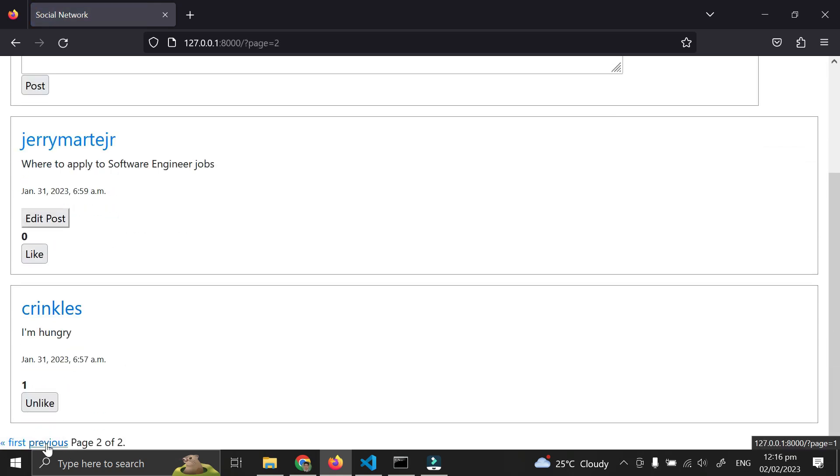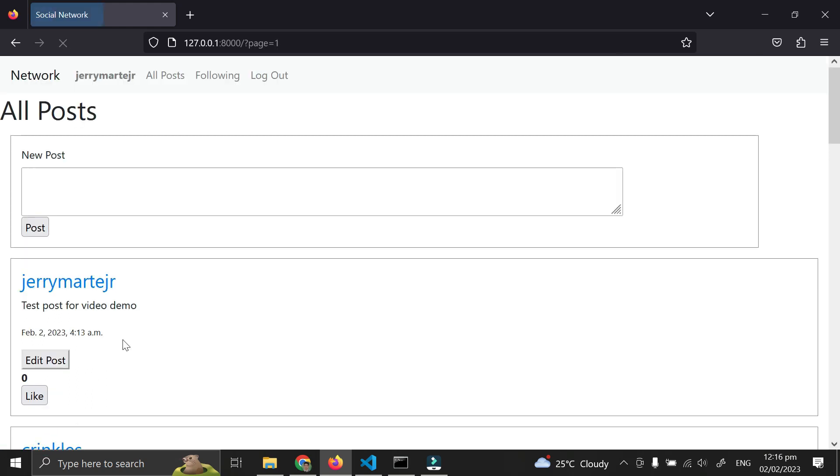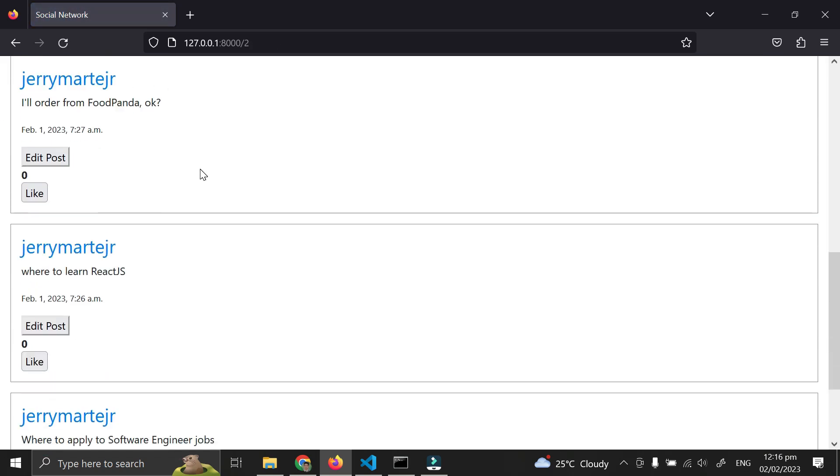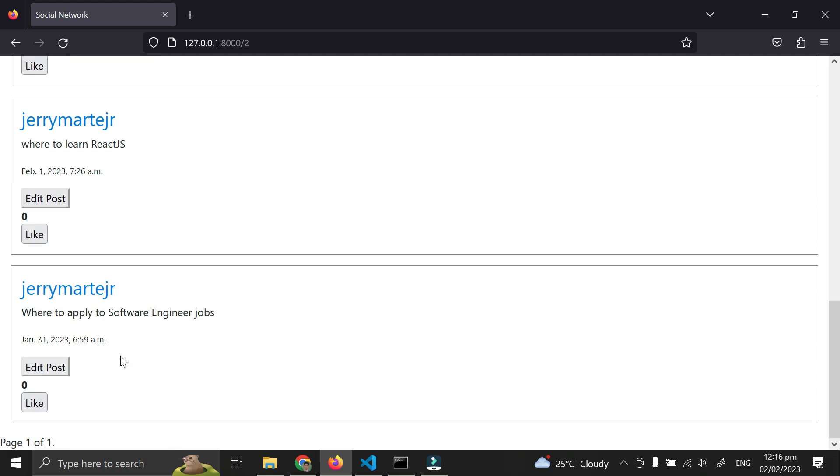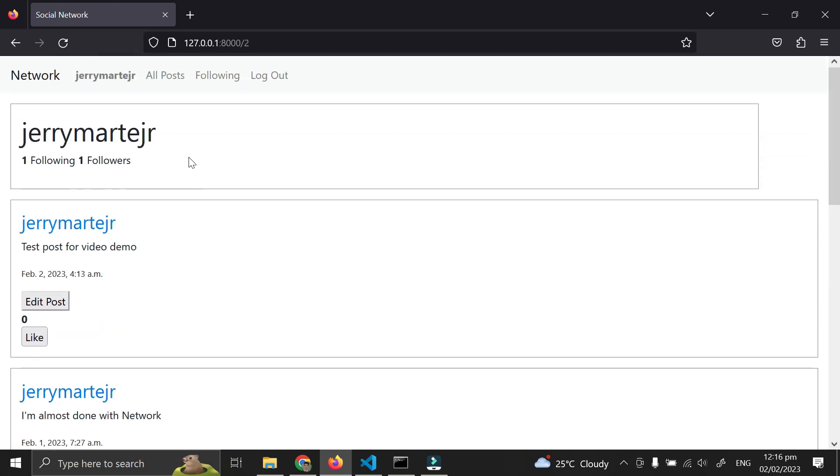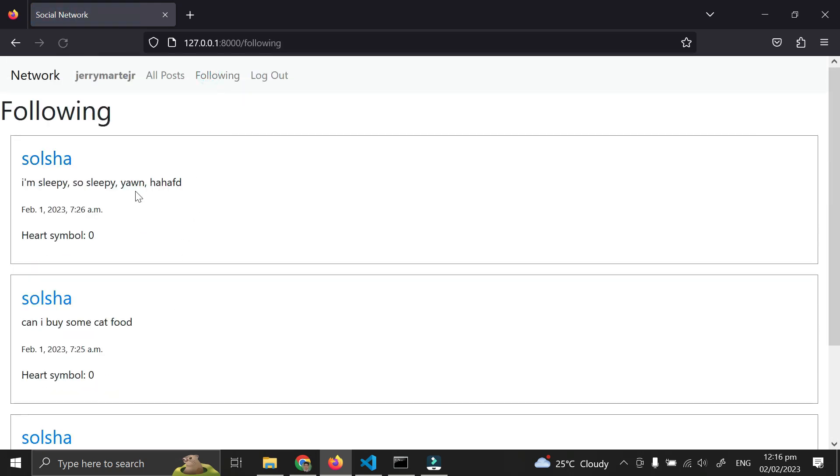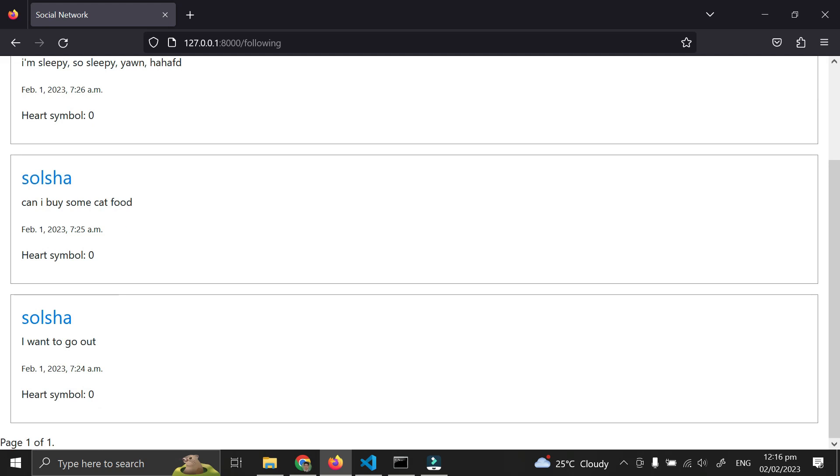The previous button works the same way. It's also the same in the profile page - just one page since there are less than 10 posts, and also in the following feed.